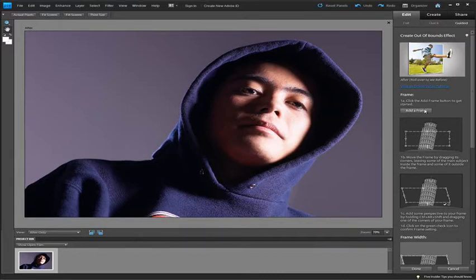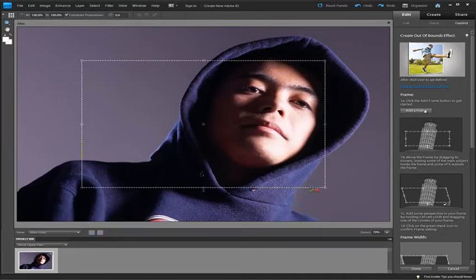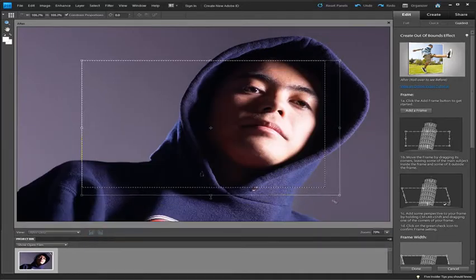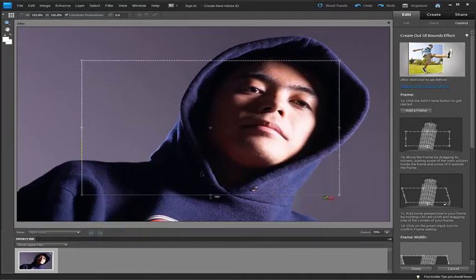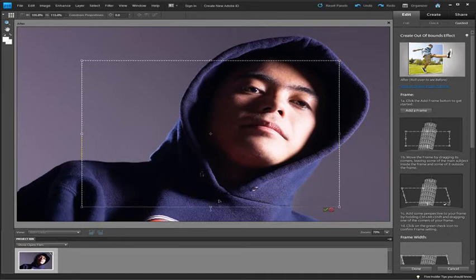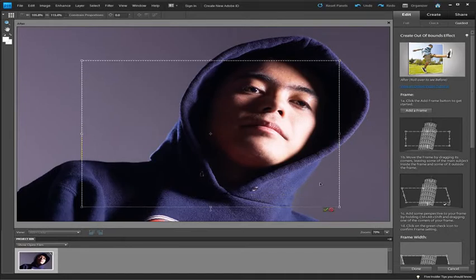First thing we want to do is click on the add a frame button. And we want to adjust the size of the frame until it's sitting over the image but leaving parts of the image sitting outside. It's on the left side you can see.